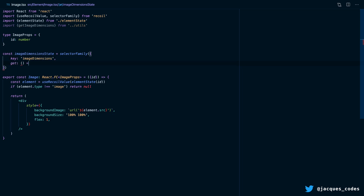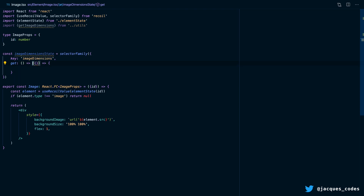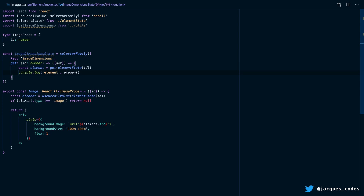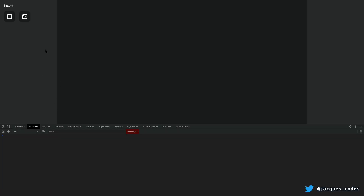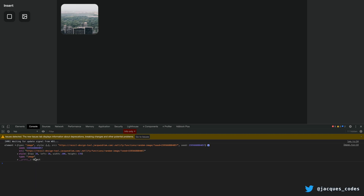Because this is a selector family and not just a normal selector, we actually have a function that returns a get function. This ID here will be the ID of our specific element. So here we can get the get function, and what we want to do is get the element state for our particular element. We just need to tell TypeScript that the ID is going to be a number. Now let's log our element state to make sure it works. We can call useRecoilValue and pass in our imageDimensionsState with the ID of our element. And you can see that our selector runs and logs out our element state.